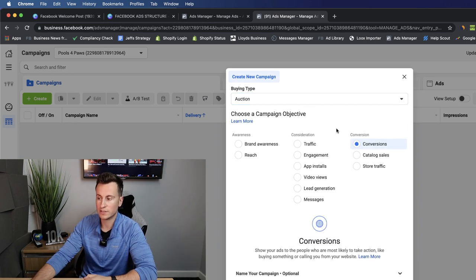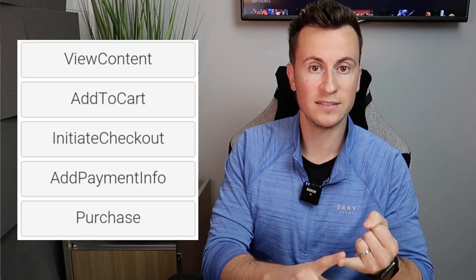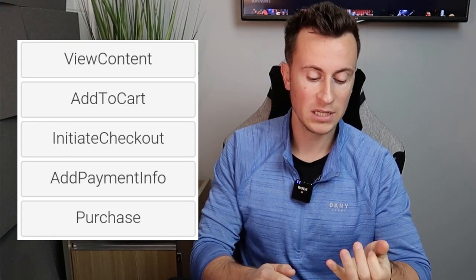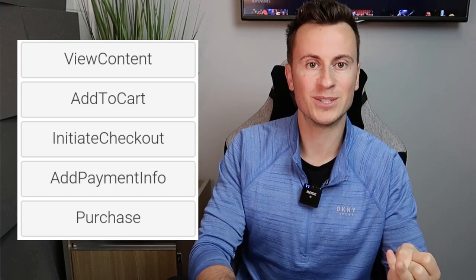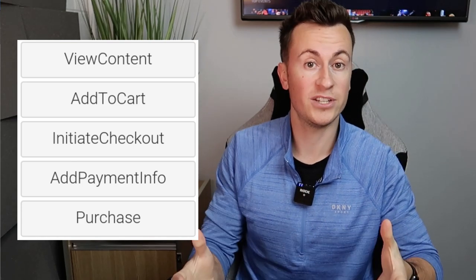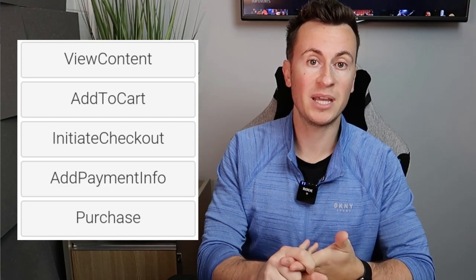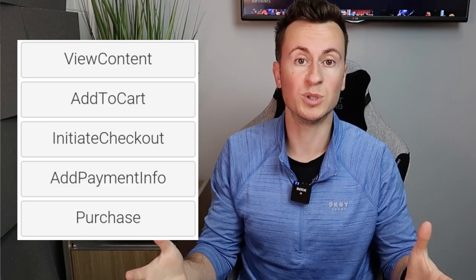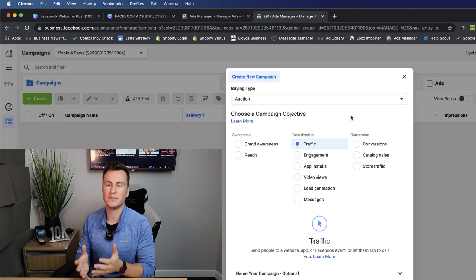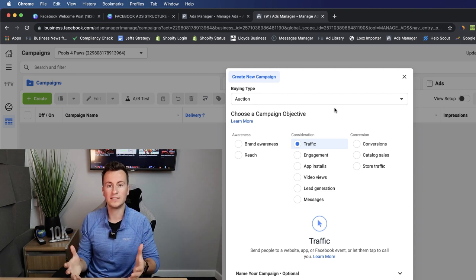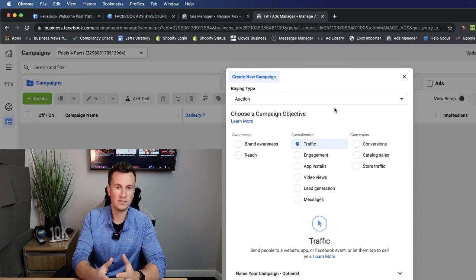Number one is the conversions campaign. This is where we ask Facebook to track certain events on our website and report them back to our ad manager. There are five main events we can track: View Content (essentially a product page view), Add to Cart, Initiate Checkout, Add Payment Information, and finally the ultimate goal — Purchase. This is the most common objective for e-commerce business owners.